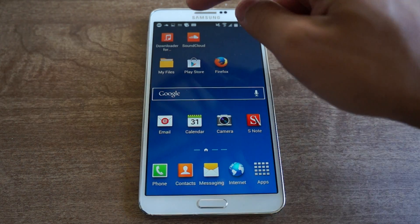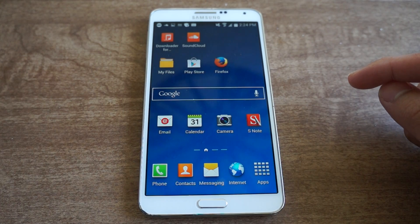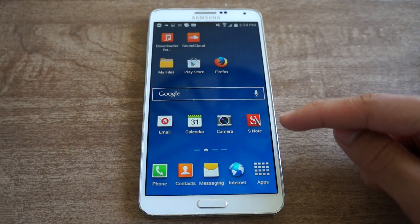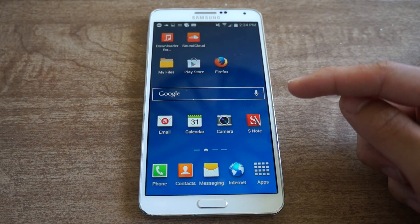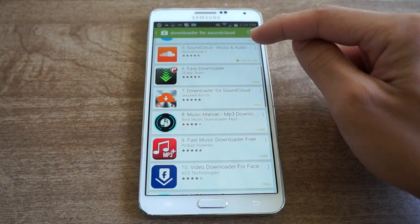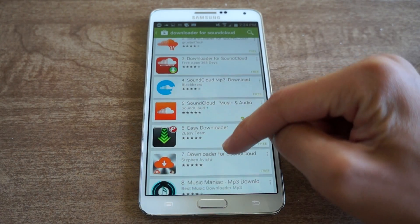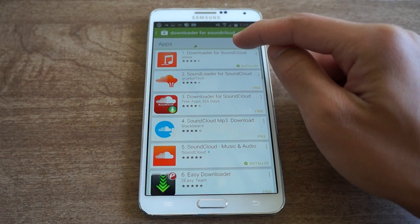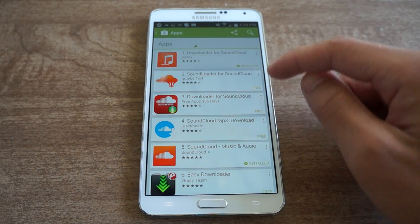Now if you're like me, I like listening to SoundCloud but I want to download the MP3 files onto my device for offline listening. It's pretty easy — just go to the Play Store link I provided, it downloads SoundCloud if you don't already have it installed, and download it for SoundCloud.